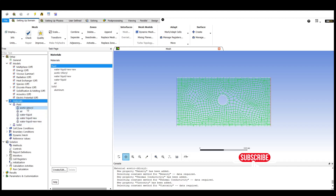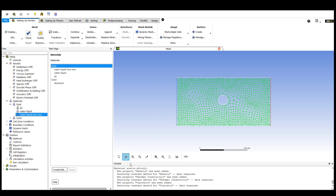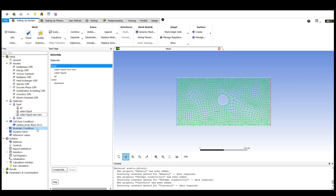The fluid we are going to choose is water liquid. To load this water liquid, we can click on the create option. By double-clicking on create, we can select which fluid we want to use, and after selecting the fluid we can load all its properties including its density and other values. In the cell zone conditions, we will have a surface body and its fluid is accurately given there — we need not alter it.